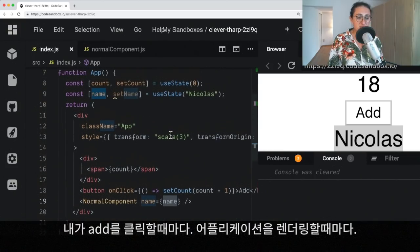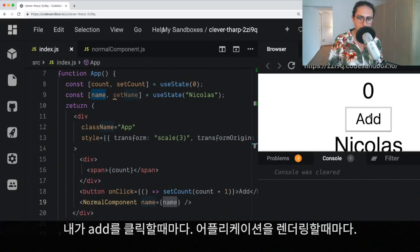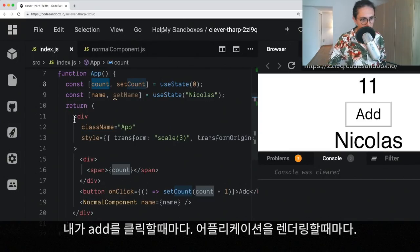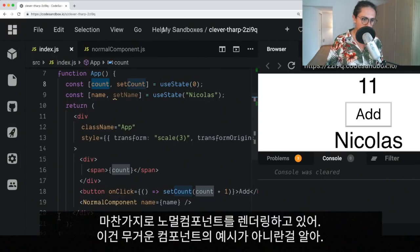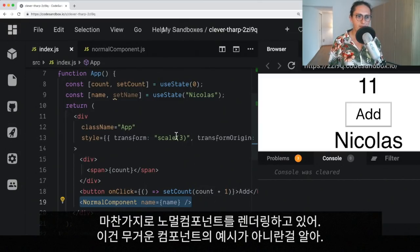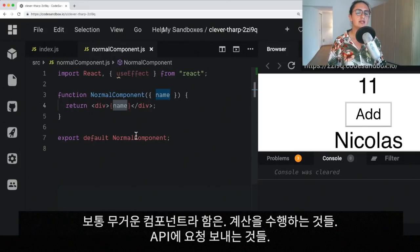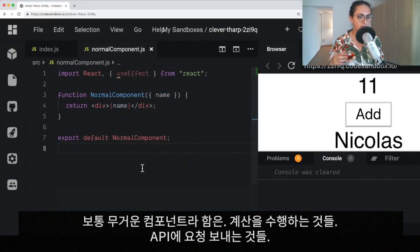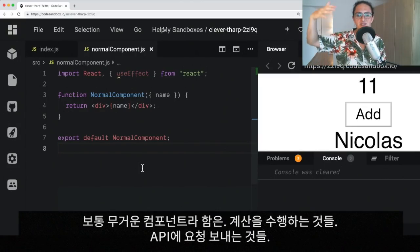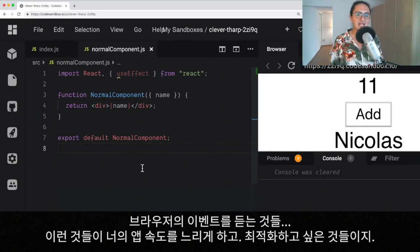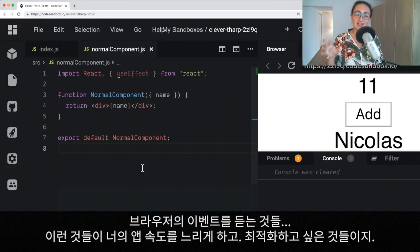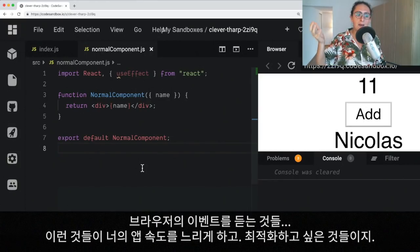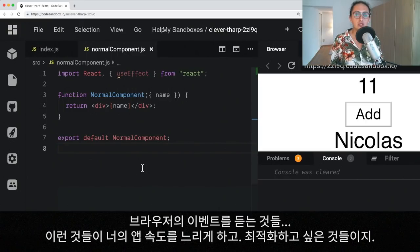Perfect. But as you can see, what's happening here, or if you can imagine, is that every time I click add, and every time I increase count, every time I re-render the application, I am also re-rendering normal component. I know this is not an example of a very expensive component, but still, imagine that. Usually, expensive components means components that are performing calculations, components that are sending requests to the API, components that are listening to events from the browser. These kind of components are the ones that might make your application slow, and these components are the ones that you would like to optimize.